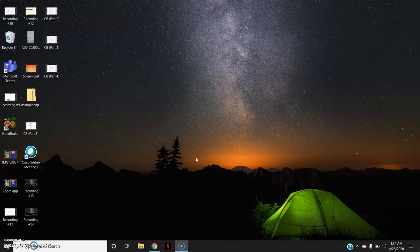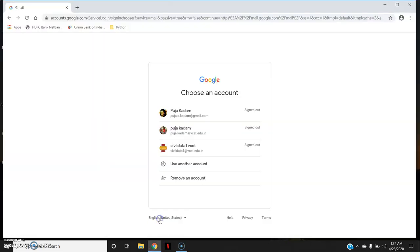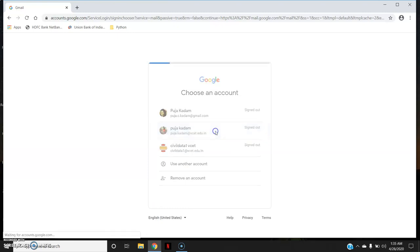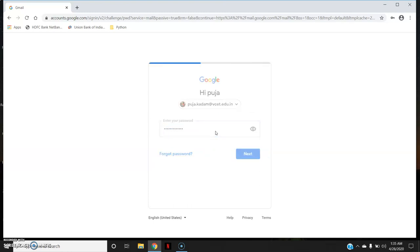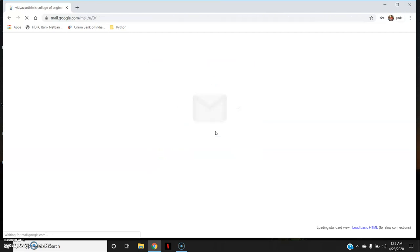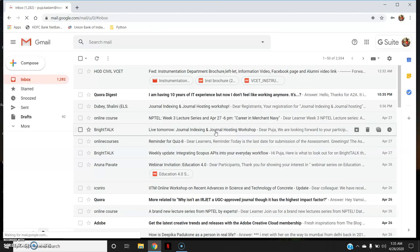So to start a meeting on Google Meet, let us go to the Gmail account. I will start with my educational account. You will have to login to your educational or company Gmail account.